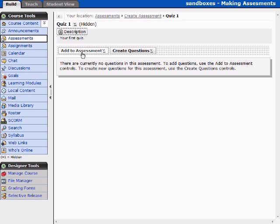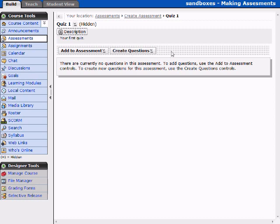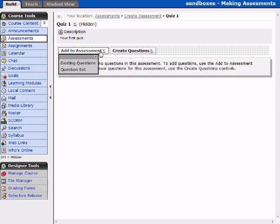So we're going to add to assessment or create questions. The difference between these two options is that if you're adding to an assessment, you're going to add a question directly. If you're going to create questions, they may not necessarily be in this assessment. So let's go ahead and begin by add to assessment.